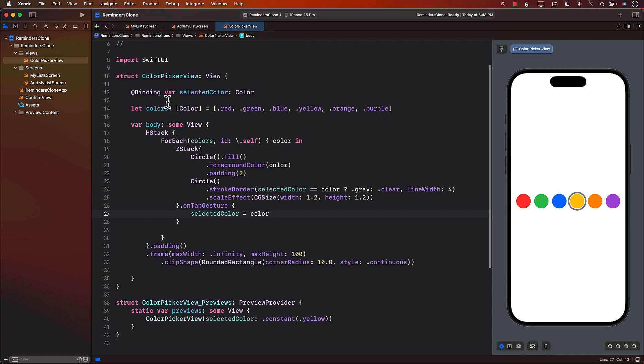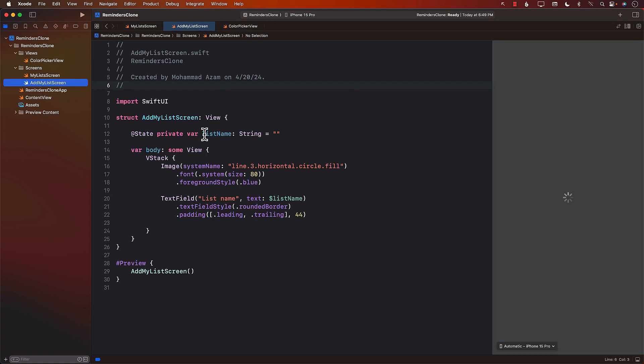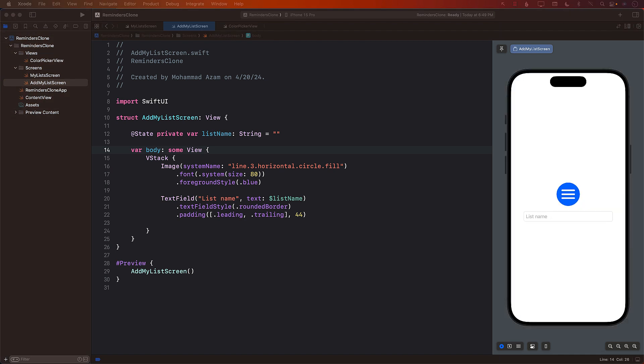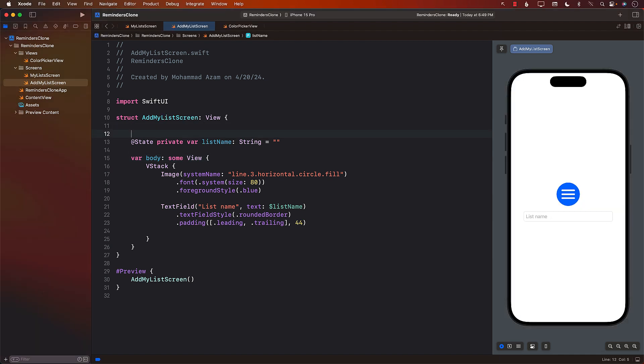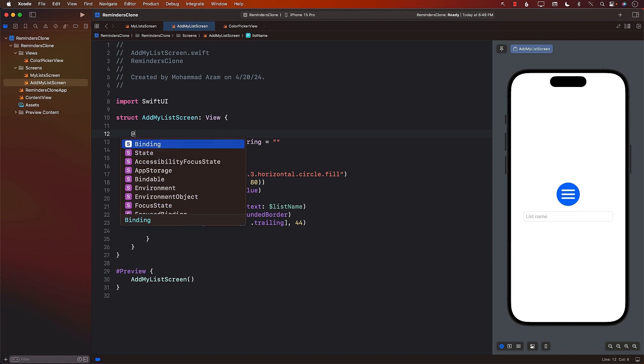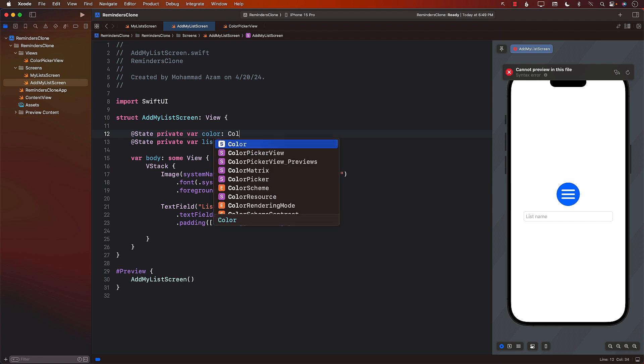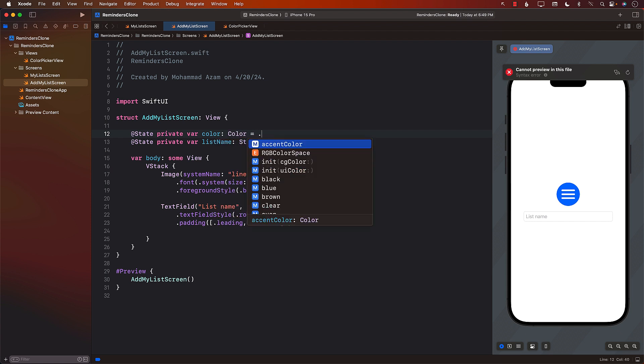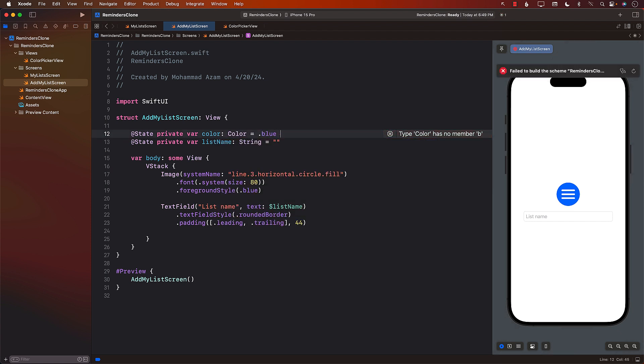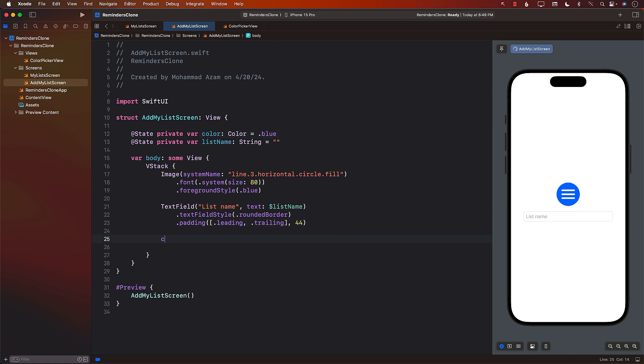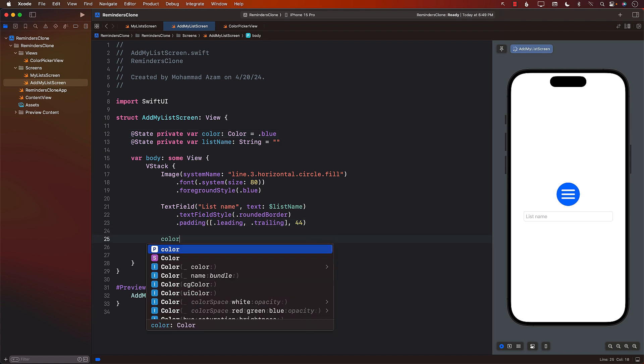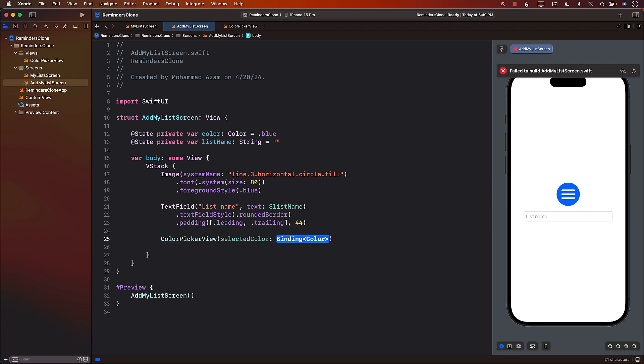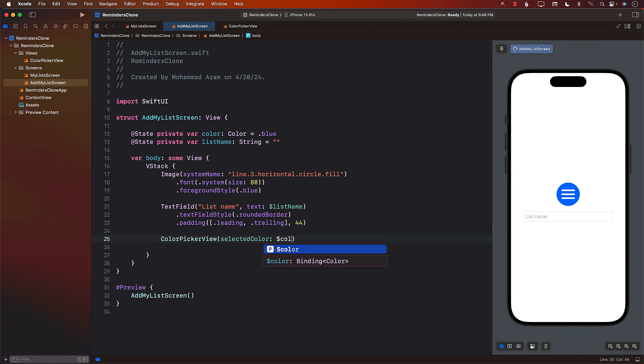Now the way that you use it in your app, let's go back over here. It's actually pretty simple because all you need to do is to create another state variable and we'll call it color. Color equals to, let's start with blue. So that's going to be like a default color. And since we have already added the color picker view, I can say color picker view and we can pass in the color as the binding.